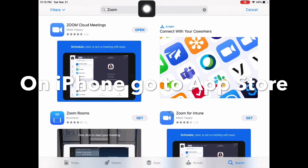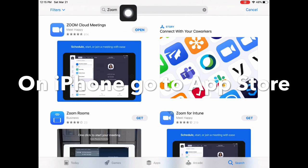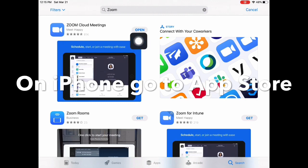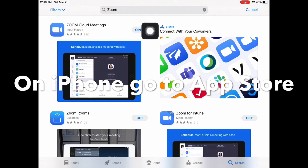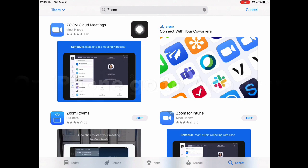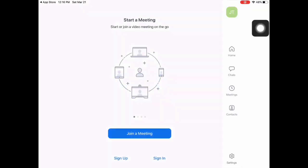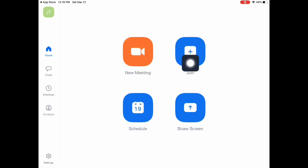If you have an iPhone, you go to the App Store, just type in Zoom in the search and it'll pop up right here. Choose this one and tap Get. You're going to be asked for your Apple ID and you'll download it. Once you download it, you open the app and you go here.